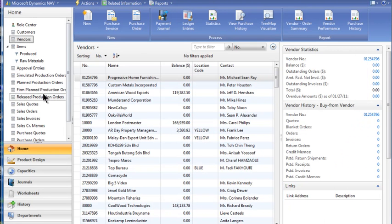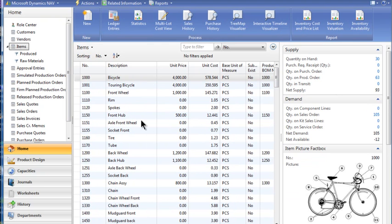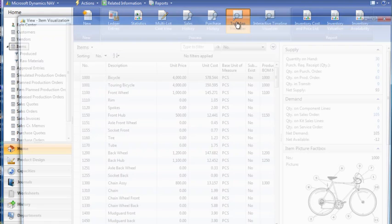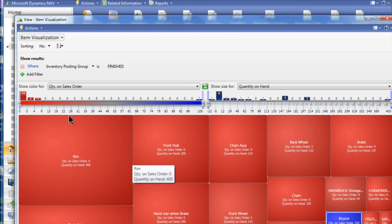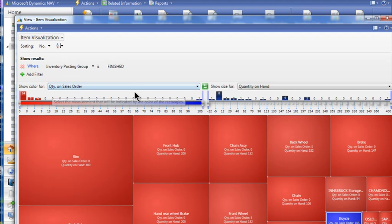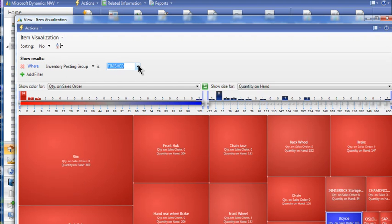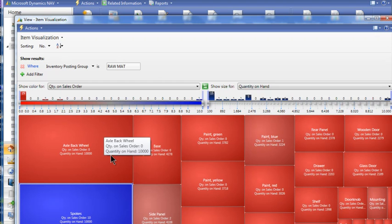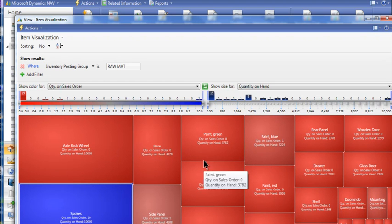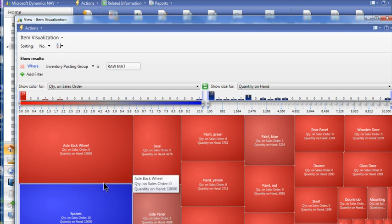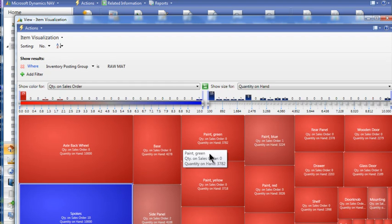We also put it on inventory items — very interesting there. If we look at the tree map visualizer for inventory items, what I like to look at is comparing the quantity on sales orders to the quantity on hand — basically supply and demand between these two. In this case I have filtered this for the inventory posting group to be 'finished.' But if I want to switch and just look at my raw materials, I can very quickly change the filter, so I'm looking at my raw material items like spokes, base, and green paint.